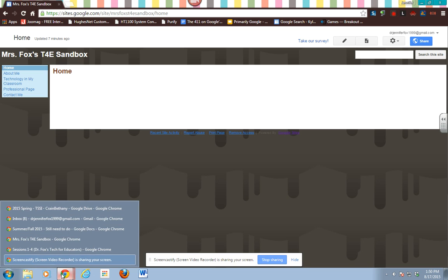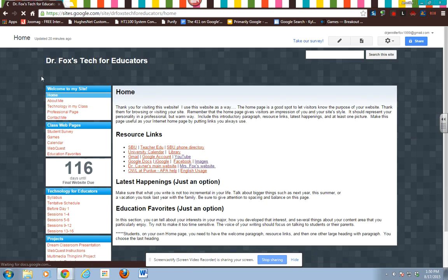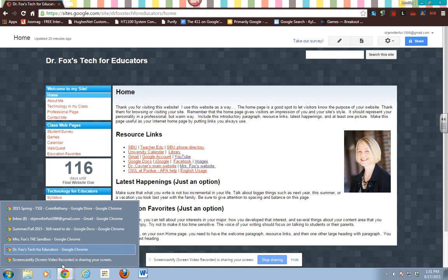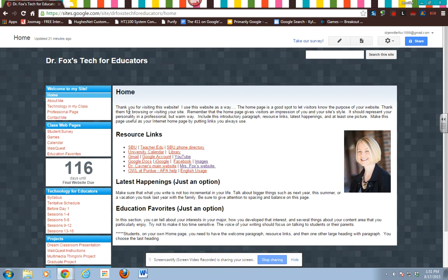One thing you can do is get the example from our class website open in one window, and then have your own in another window so you can go back and forth, because these are just going to mirror what I'm doing right now. I'll kind of go back and forth with that too.